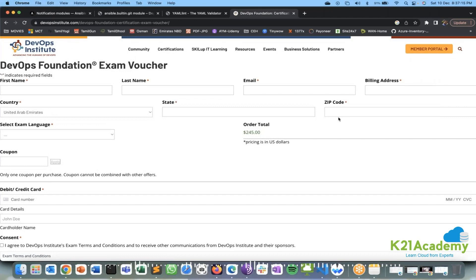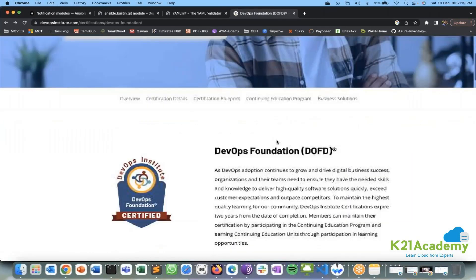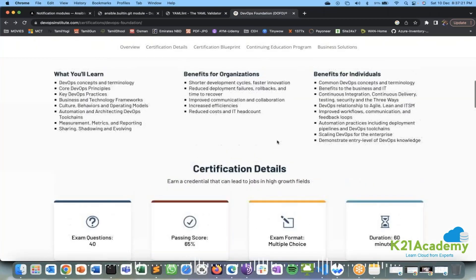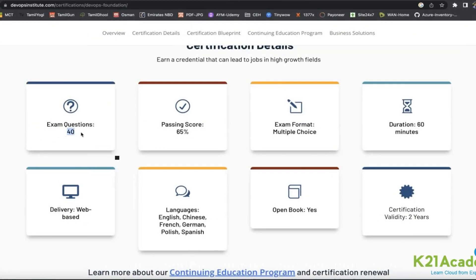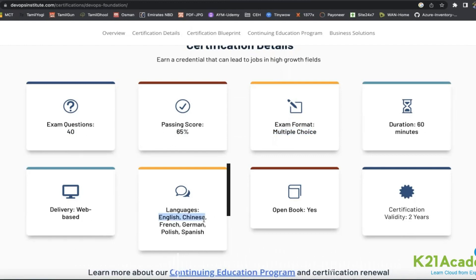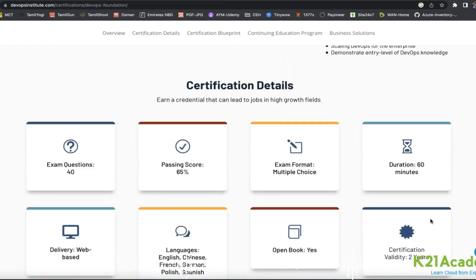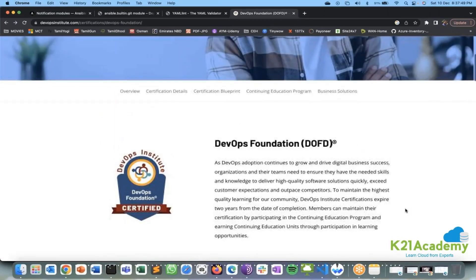The course has 40 questions, the passing score is 65%, and it's a multiple choice exam with a duration of 60 minutes. It's a web-based, open book exam — you will not be monitored and can write it from anywhere in the world. The validity of this certificate is two years.